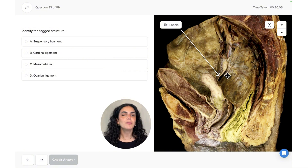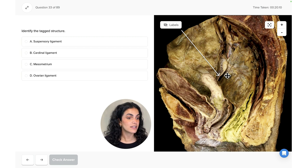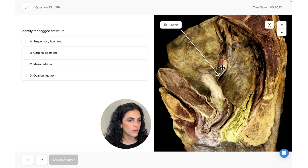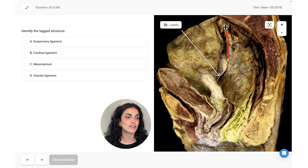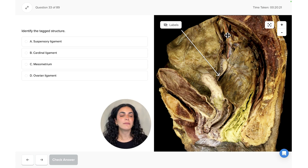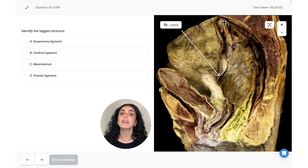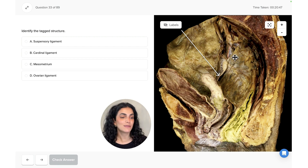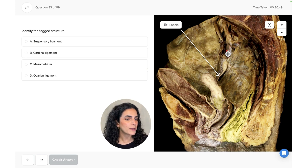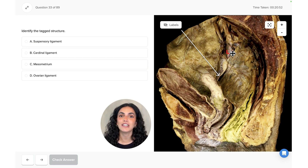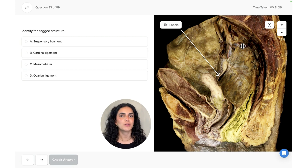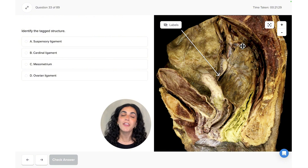To keep all these pelvic organs in place, ligaments either suspend or anchor them. On the lateral side of the ovary we can see the suspensory ligament of the ovary, which suspends the ovary by attaching to it and to the lateral pelvic wall. Within that suspensory ligament we find the ovarian vein and ovarian artery.